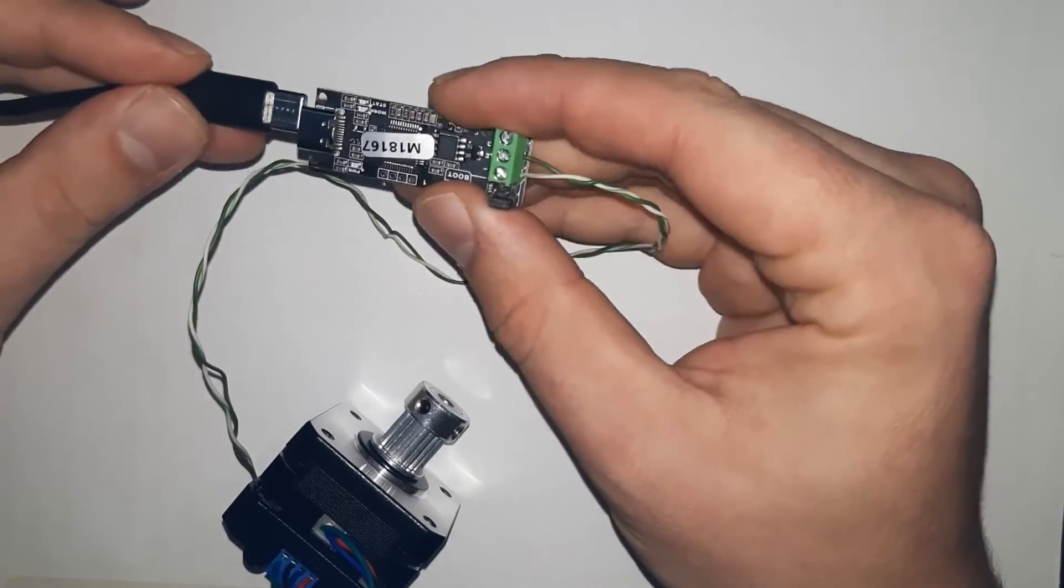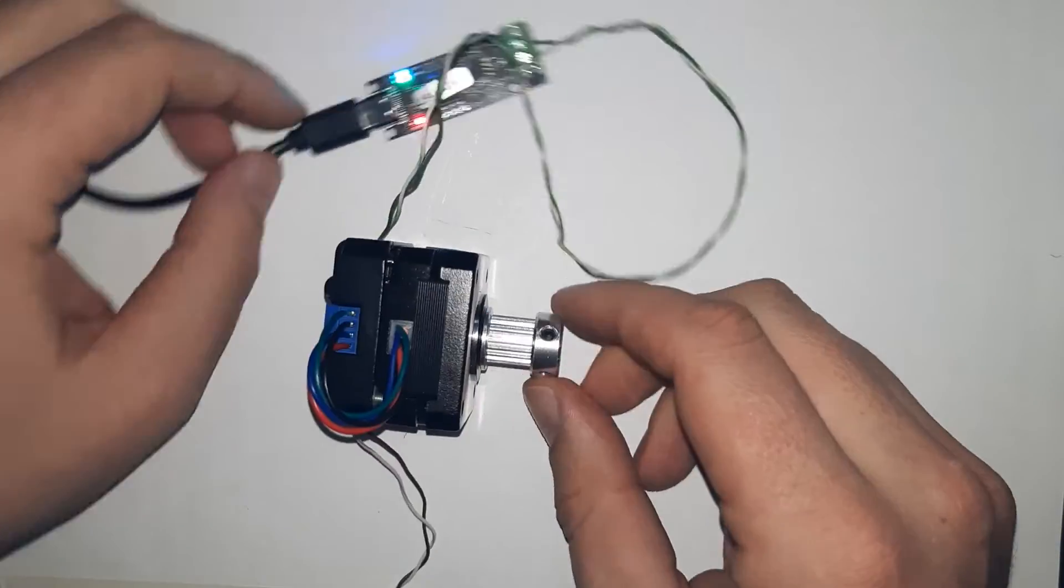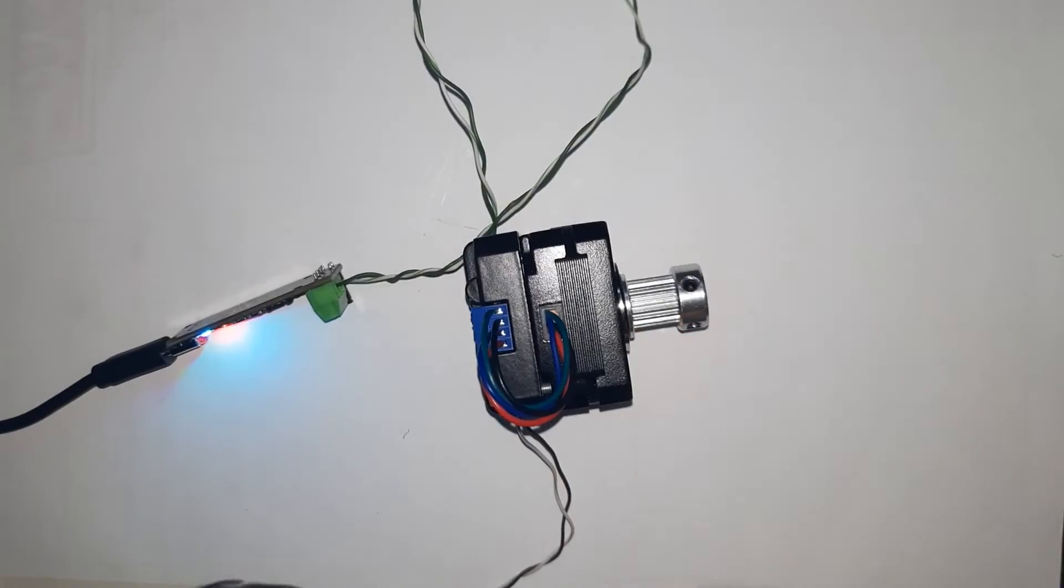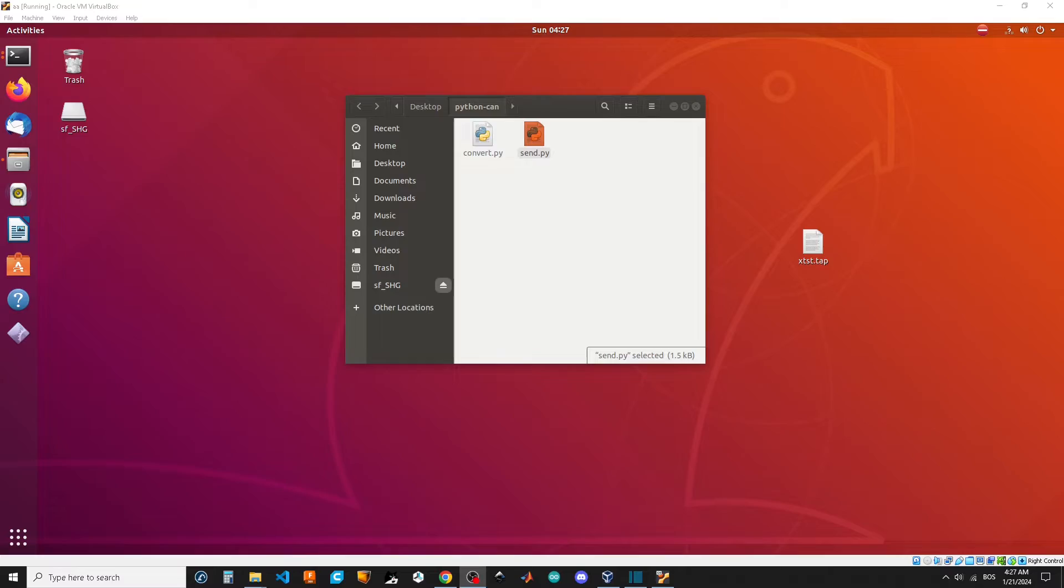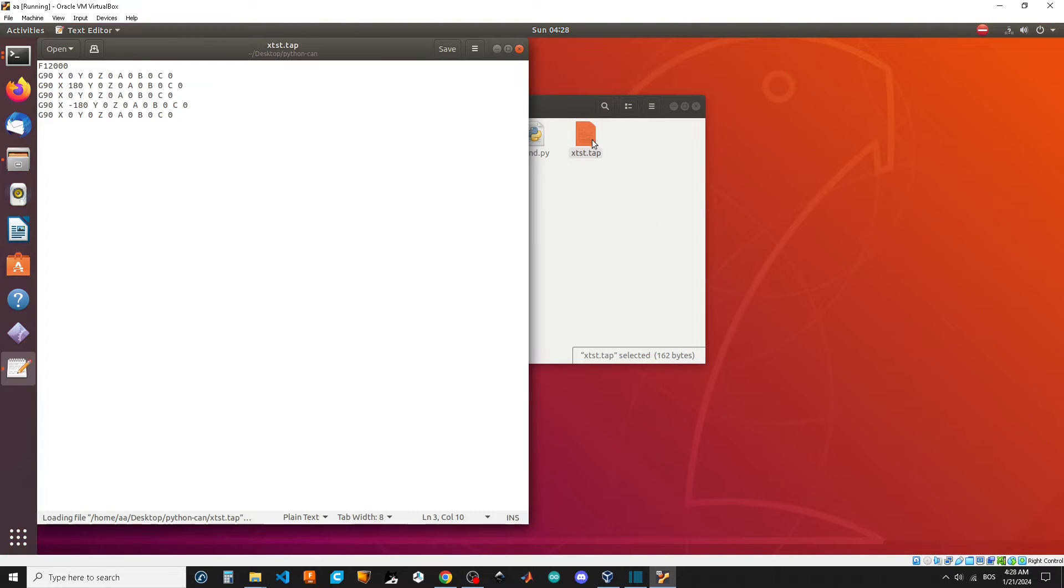Connect the Canable module and let's get onto the PC. I'll show an example on Linux, but you can make it on Windows as well. First, you need to have Python CAN installed and download convert and send Python scripts from GitHub.